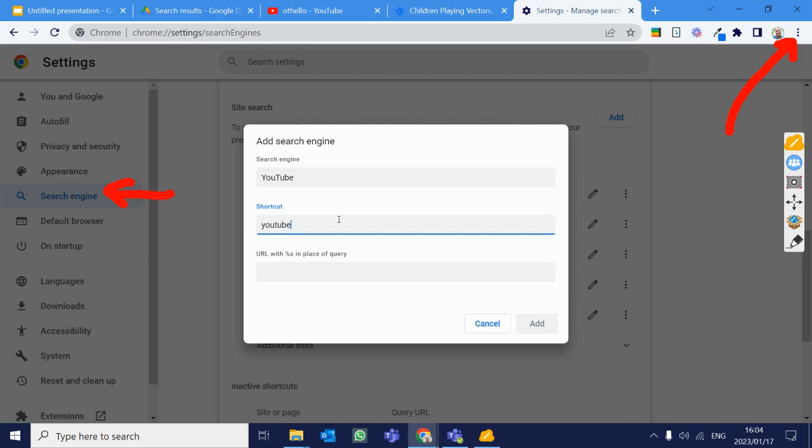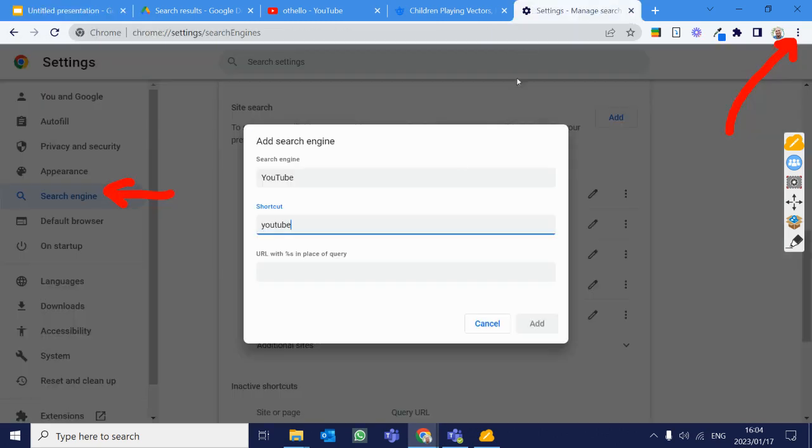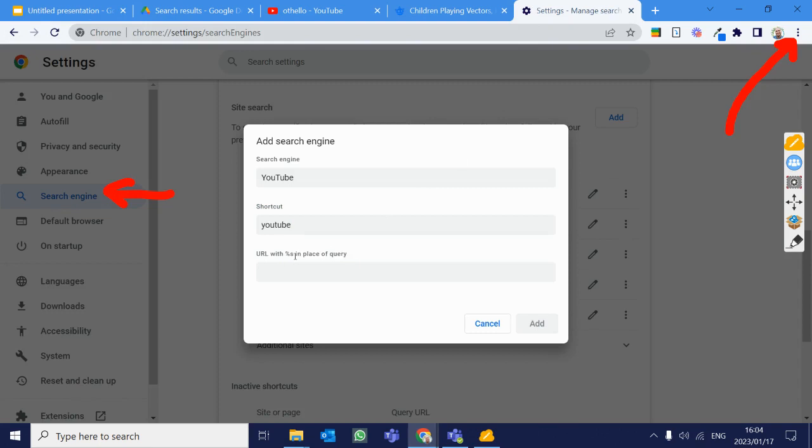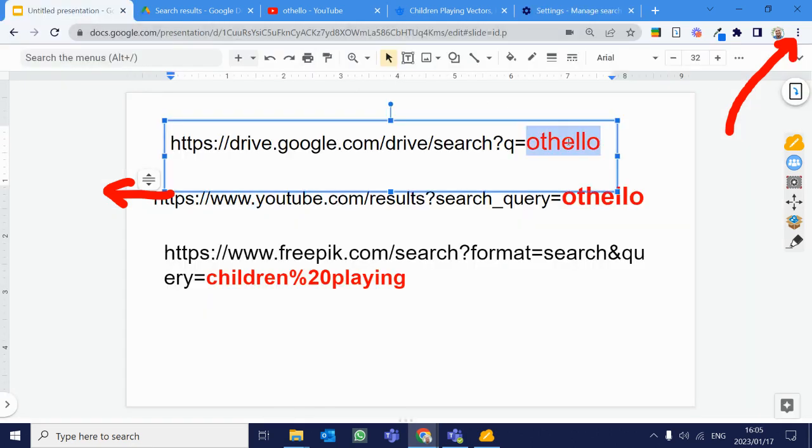And now comes the tricky part. So we've got that ready to go. Let's have a look at these things that we've got over here. What we need to do, as they explain to us here, we want to take the URL, and then we want to replace that percentage S in the place of the query. So effectively what we need to do is we need to go here and this red part needs to be replaced with percentage S.